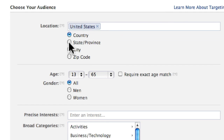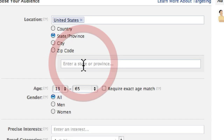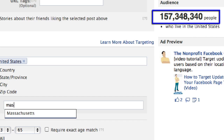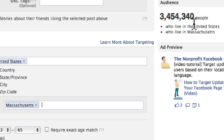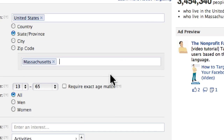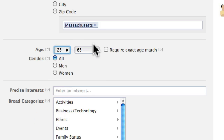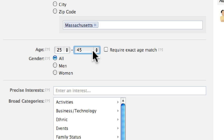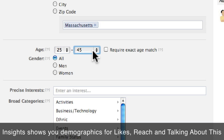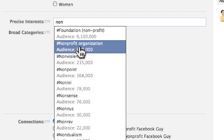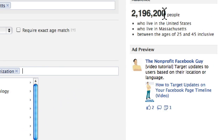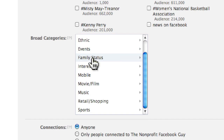By default, the audience is set to the United States, but you can narrow it down — for example, selecting Massachusetts brings the audience from 157 million down to 3.5 million people. The audience number updates in real time as you refine your criteria. You can also set an age range such as 25 to 45, which you can inform using Facebook Insights demographics for your existing fans. You can also type in precise interests like 'non-profit organizations' to narrow the audience further, and optionally add broad interests.